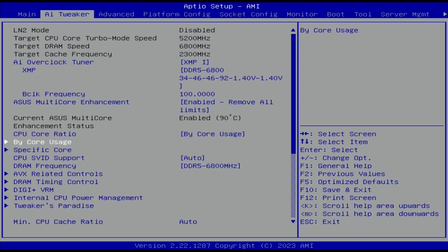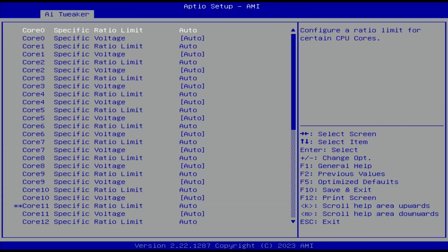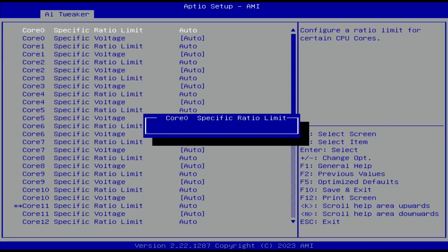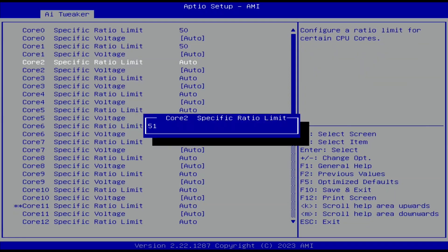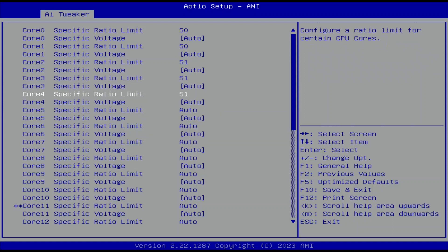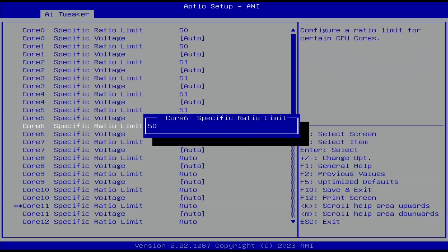Leave the Bi-Core Usage submenu. Enter the Specific Core submenu. Here we can limit the maximum ratio for each CPU core individually, regardless of the Bi-Core Usage configuration. Set cores 0, 1, 6, 18, and 21 specific ratio limit to 50.